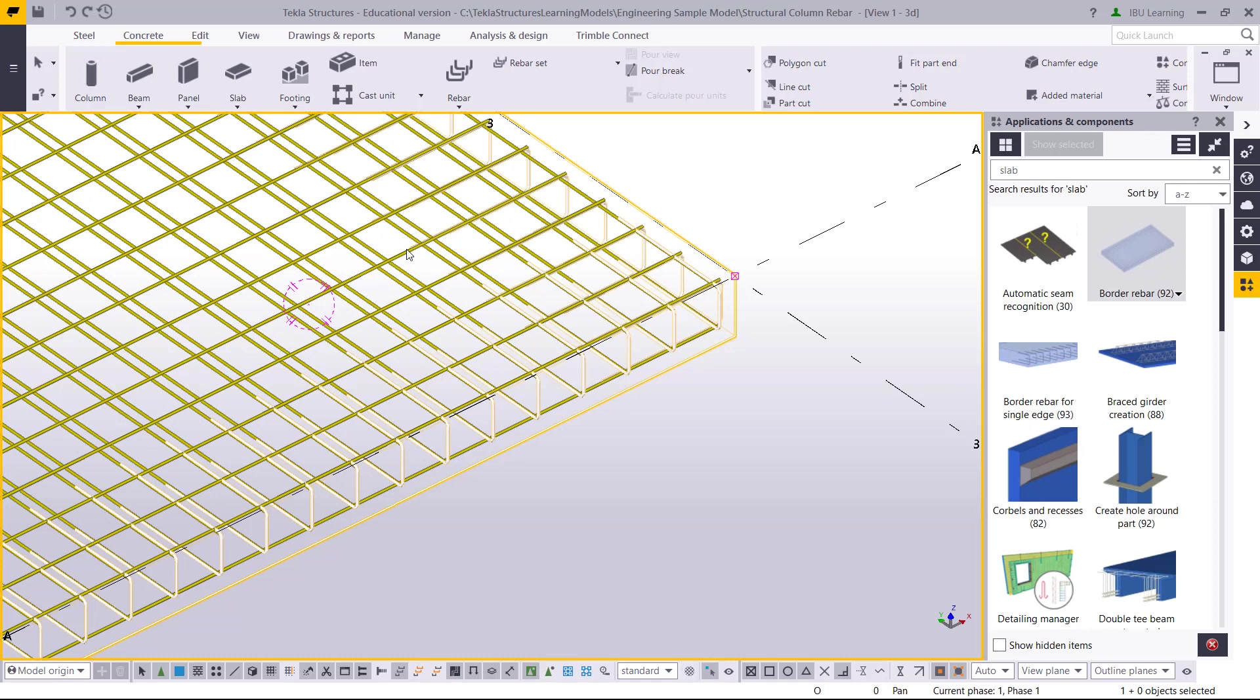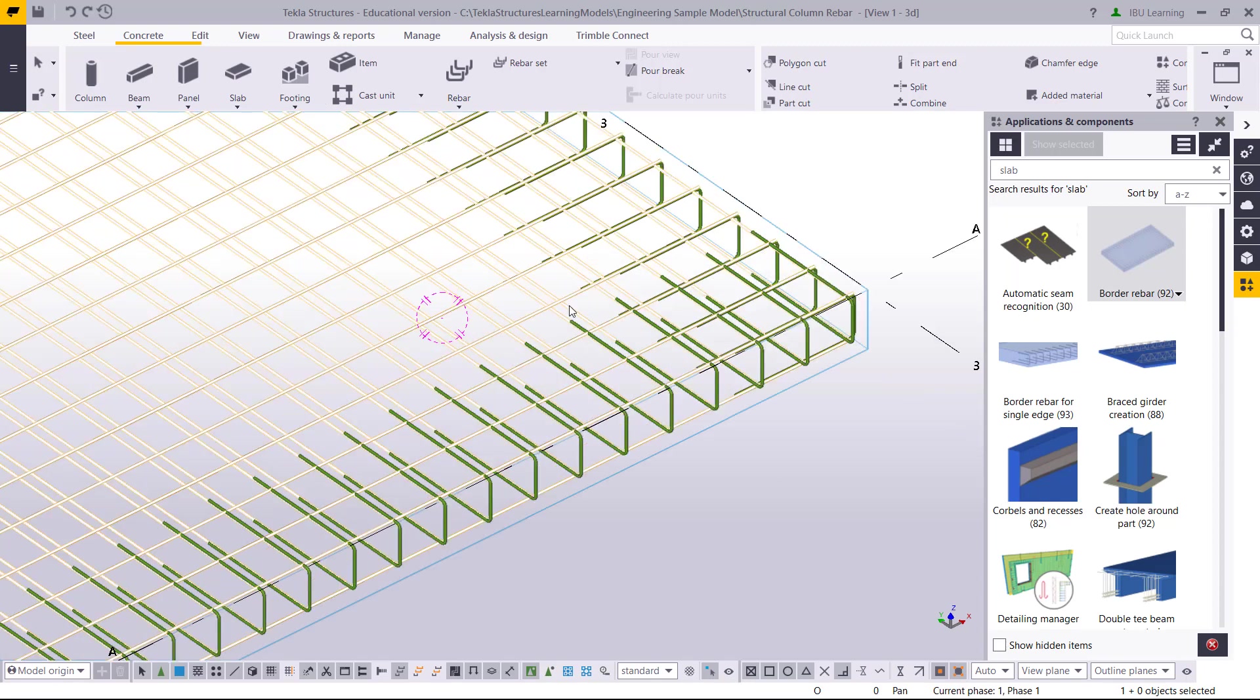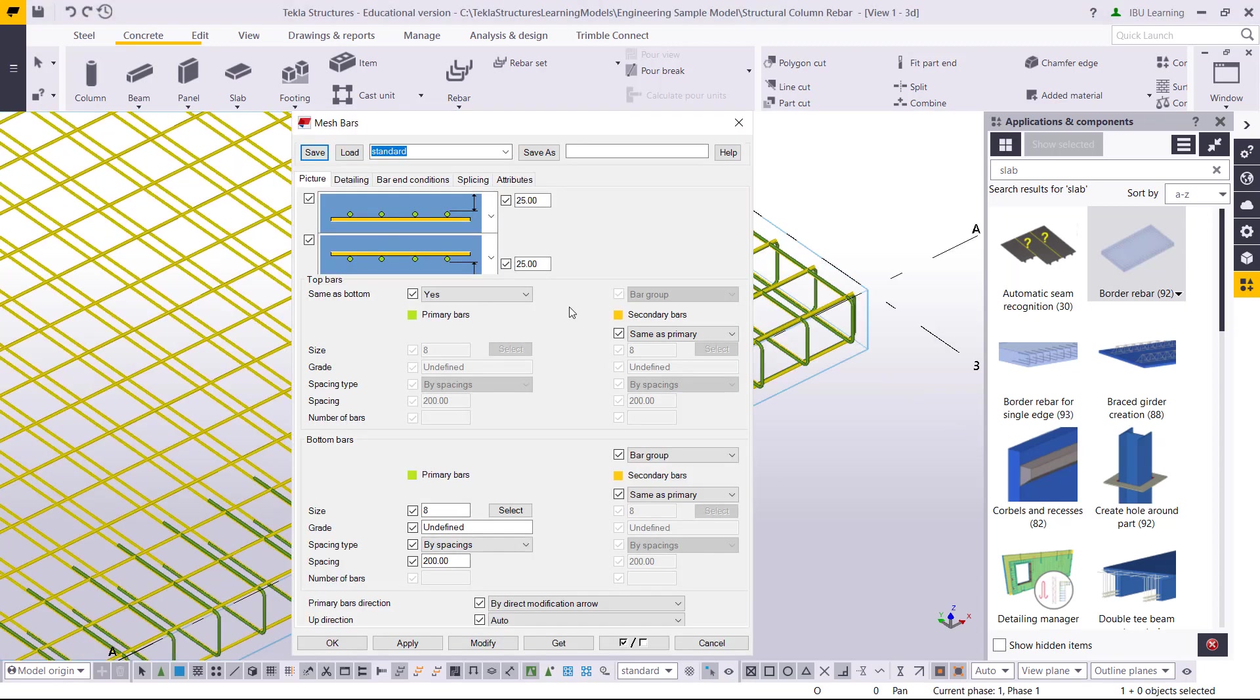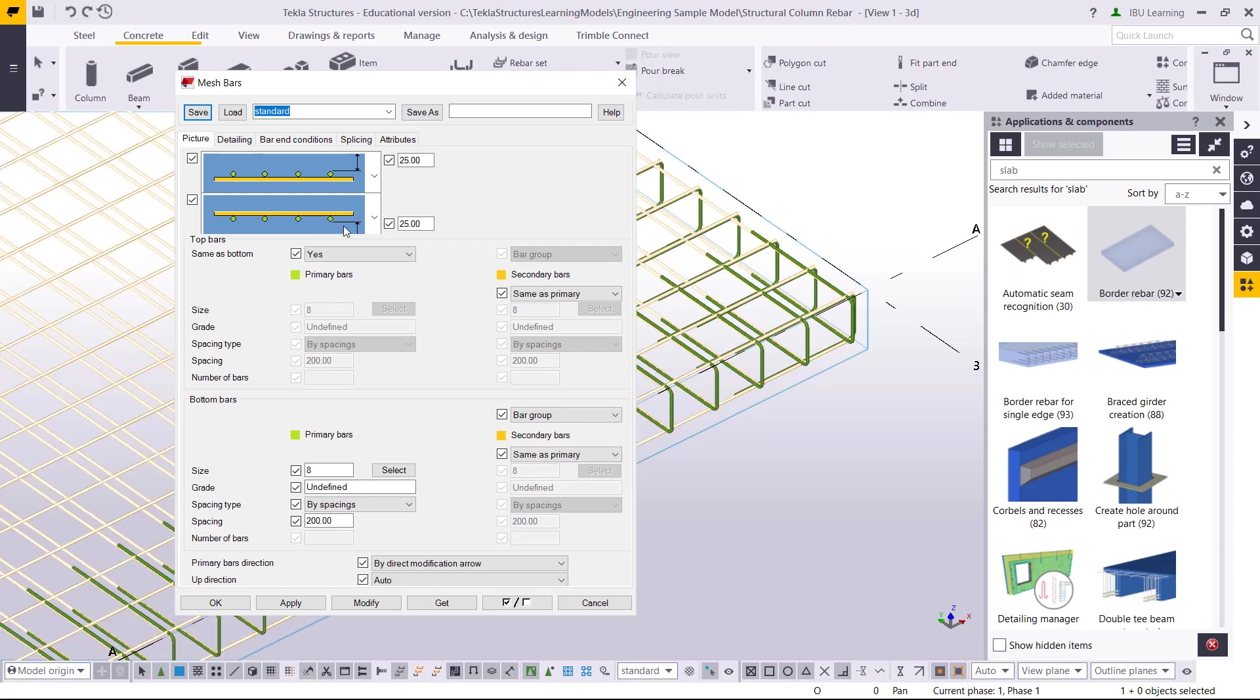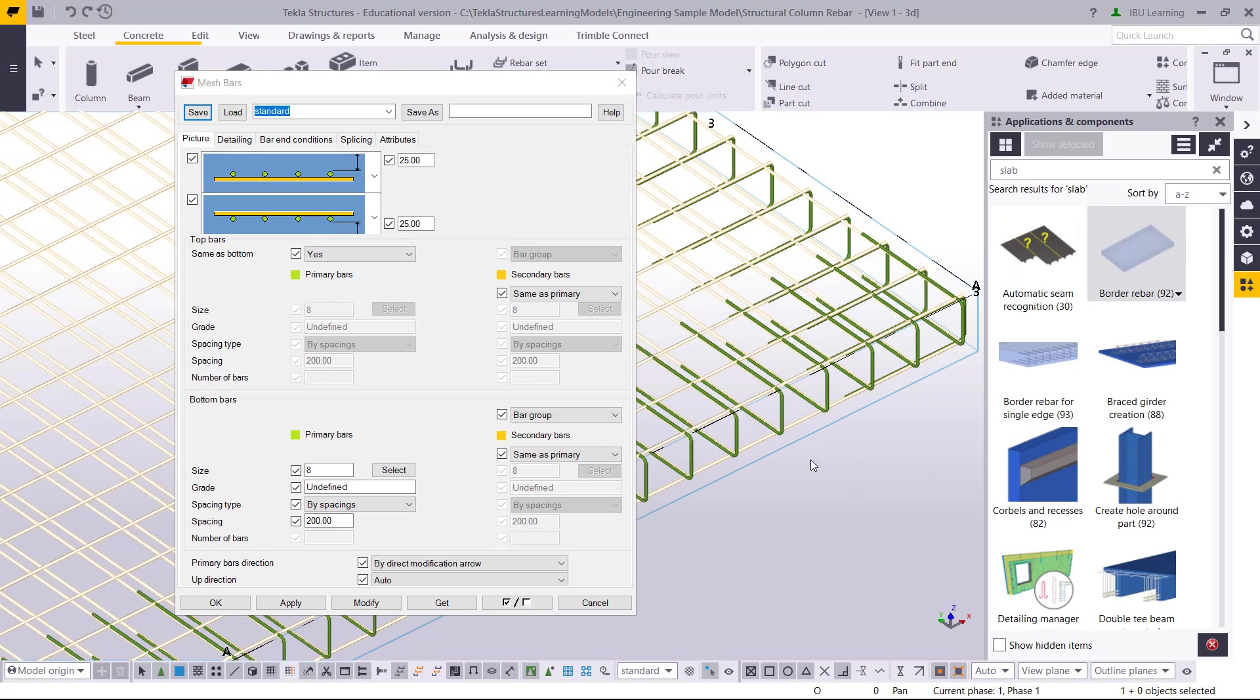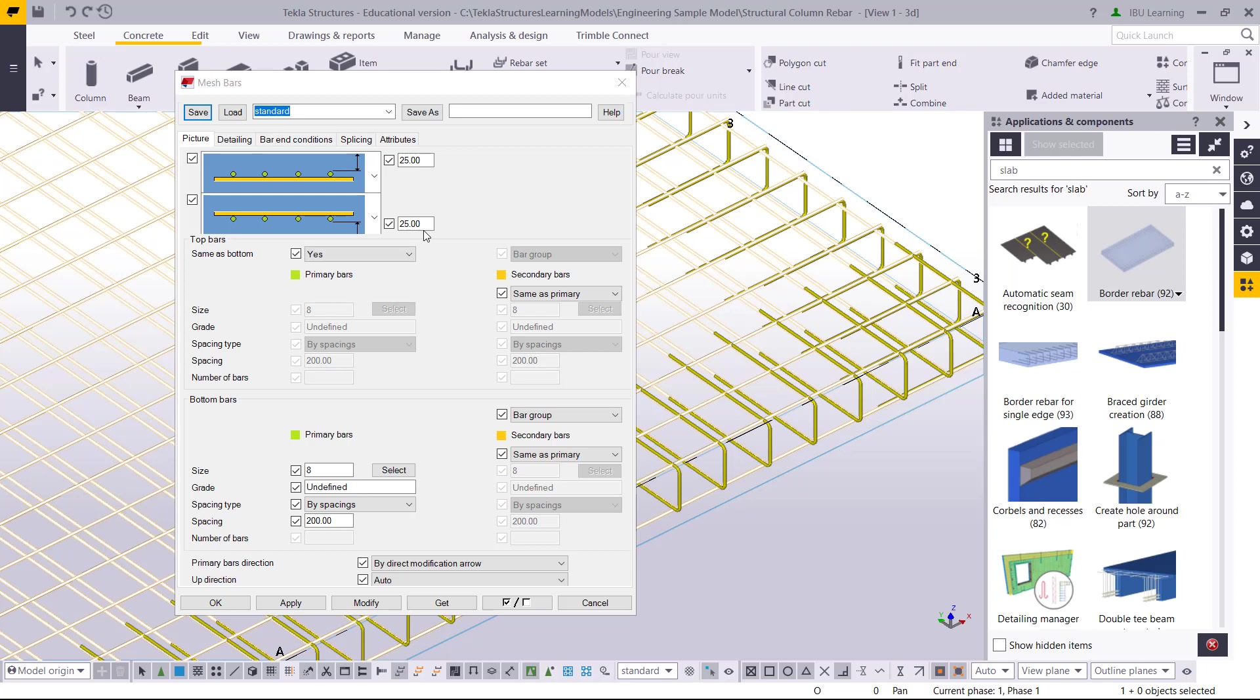Now I will go to mesh and double click to enter the properties. This is the mesh property.